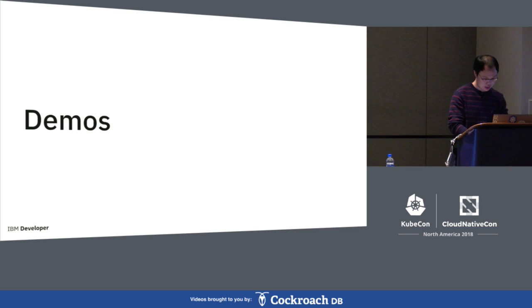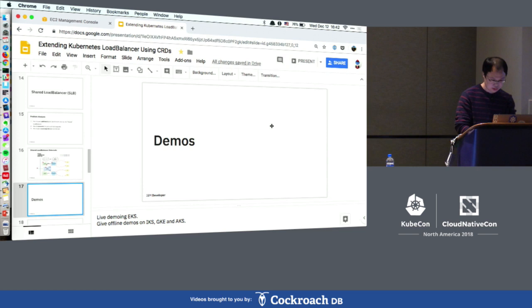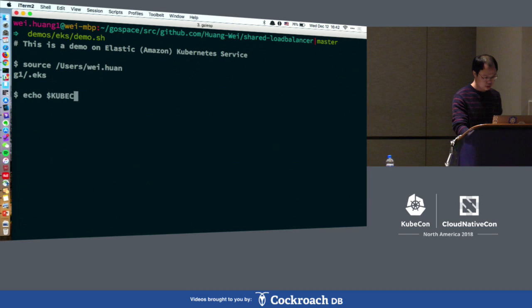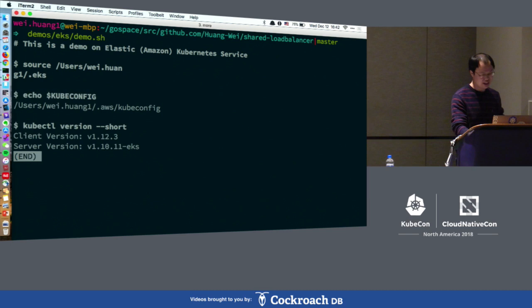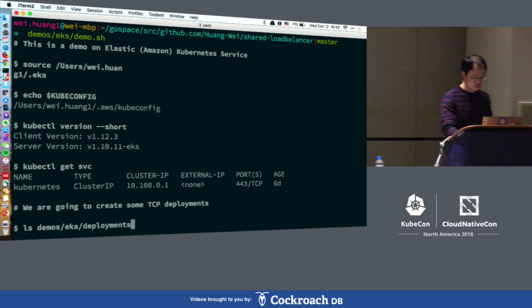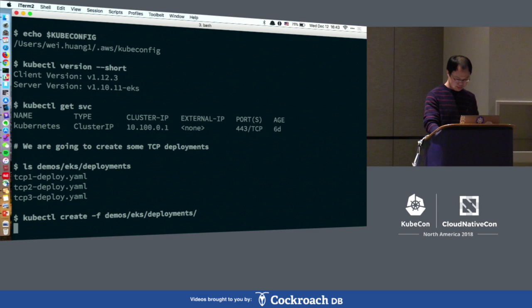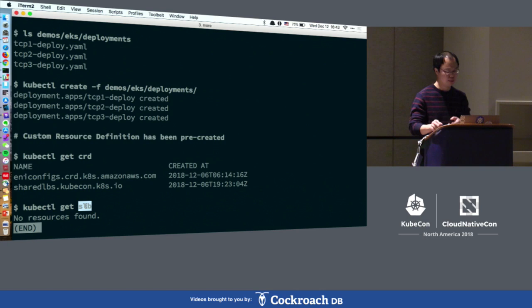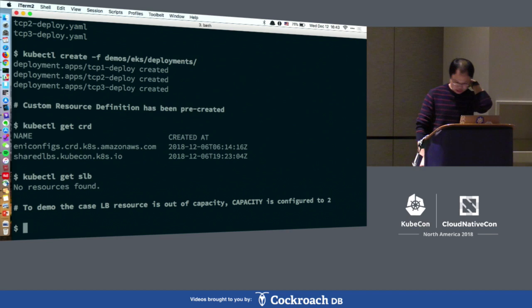Now I'll do a live demo on Amazon EKS. On EKS right now I don't have any resources. I'll switch the context to this environment — the latest version on EKS is 1.10. There are no other services running. I'm trying to create some backing pods. The CRD definition is already there but the CR object is not yet. SLB is short for shared load balancer. In our program, by default the capacity is 5, but to demo a specific function I've set it to 2. Capacity means how many slots a shared load balancer can serve.